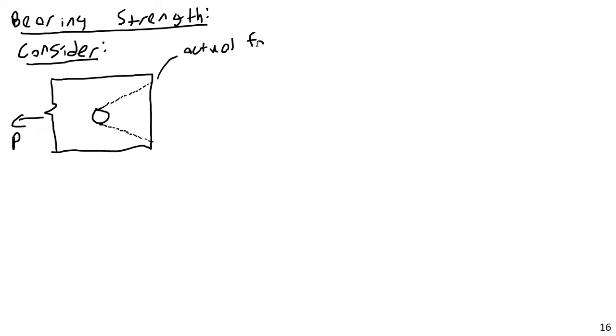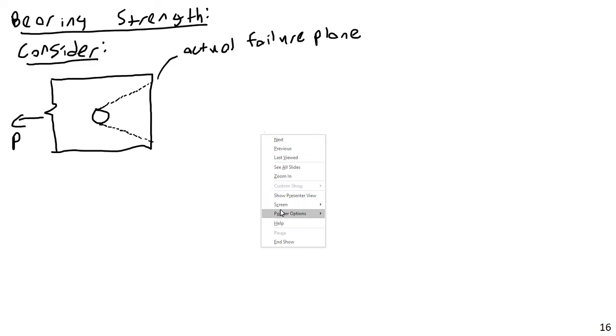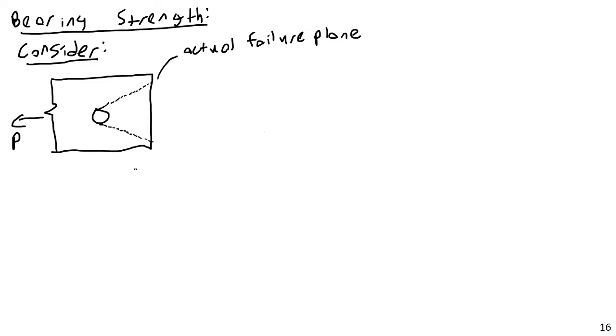So the actual failure plane is going to be going off at an angle, and the problem with this is, just like with block shear, this is a combination of tension and shear failure, and so the stress becomes very difficult to calculate. And so the way we handle this in steel design is that we instead use an idealized failure plane. This is not really a connection's true full capacity, but because connections tend to be the most vulnerable part of a structure, it really behooves us to be very conservative in our designs.